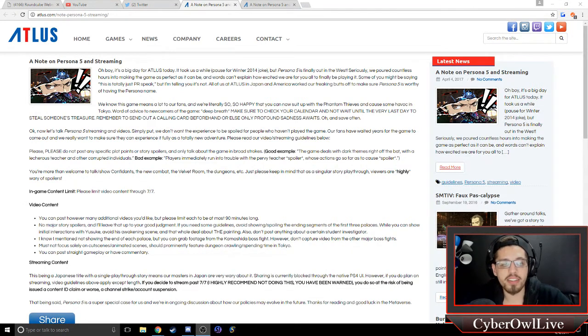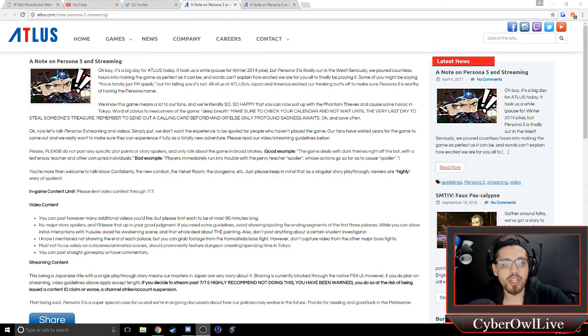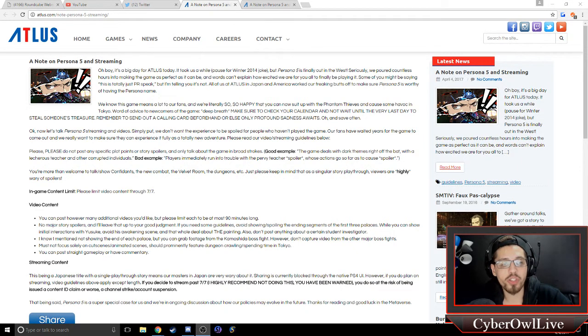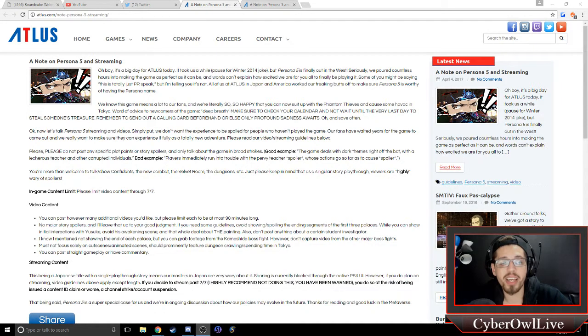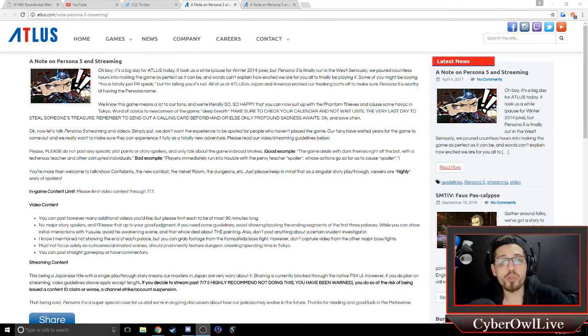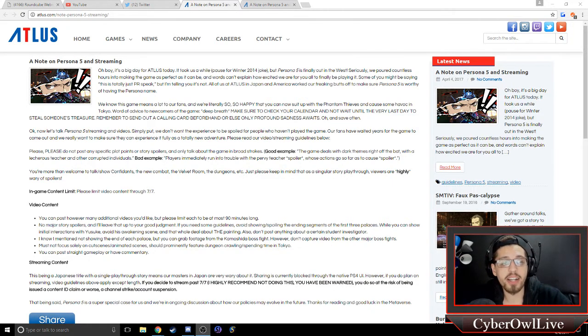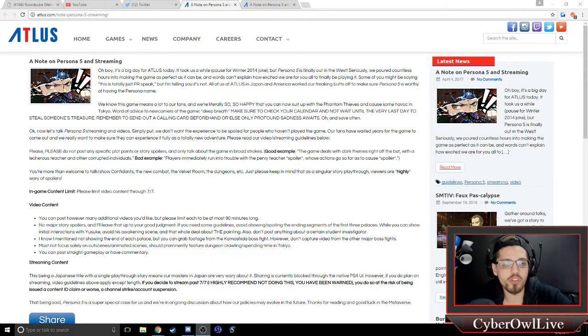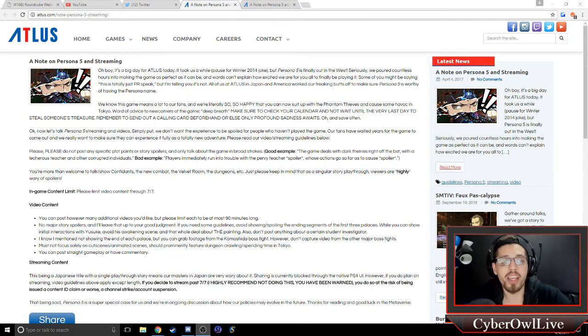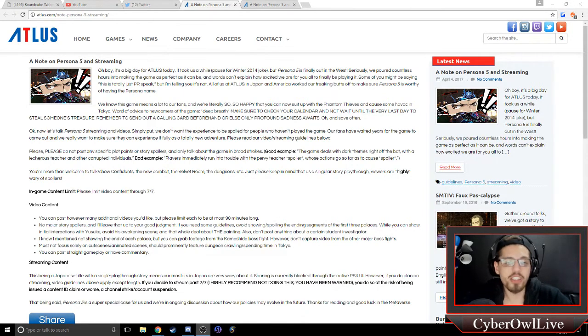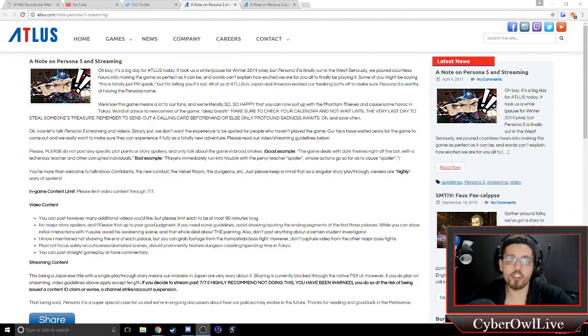Streaming content. This being a Japanese title with a single playthrough story means our masters in Japan are very wary about it. Sharing is currently blocked through our native PS4 UI. However, if you do plan on streaming, video guidelines above apply except length. If you decide to stream past 7-7, I highly recommend not doing this, you have been warned. You do so at the risk of being issued a content ID claim, or worse, a channel strike or account suspension. That being said, Persona 5 is a super special case for us, and we're in ongoing discussions about our policies and how they may evolve in the future. Please thank you for reading this, and good luck in the metaverse.